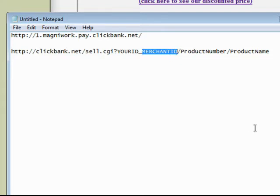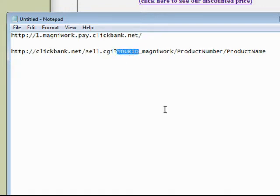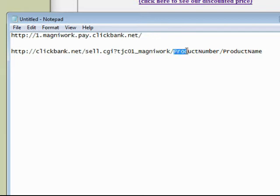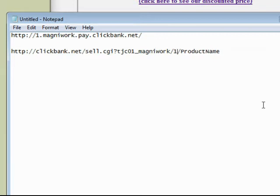That goes there — okay, I'll put my ID here. Next is the product number, which is one, so we replace that field with a one.